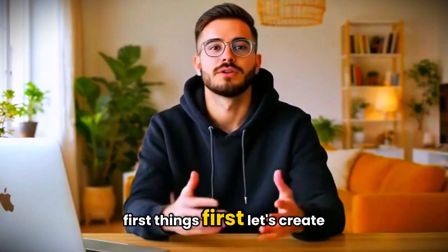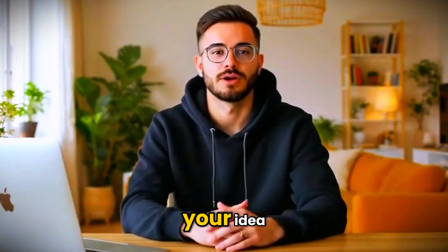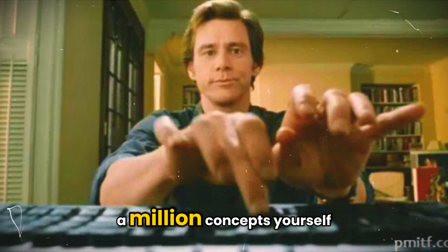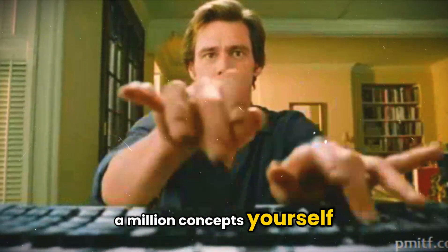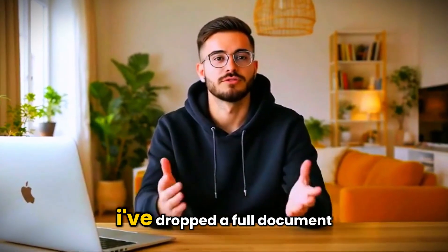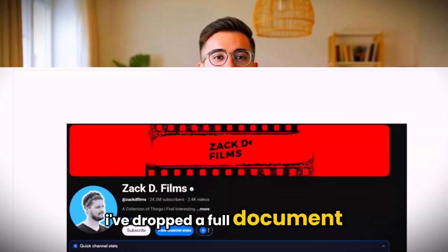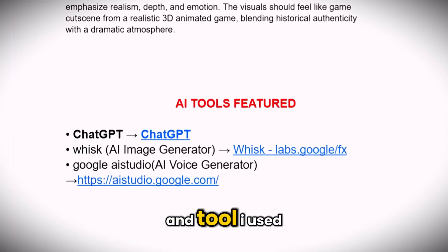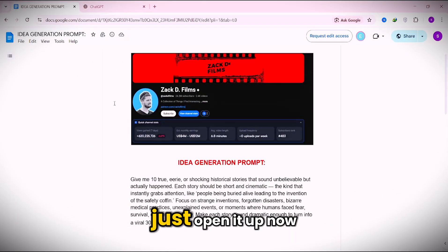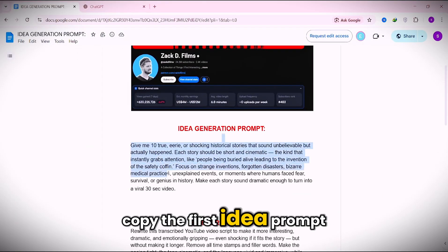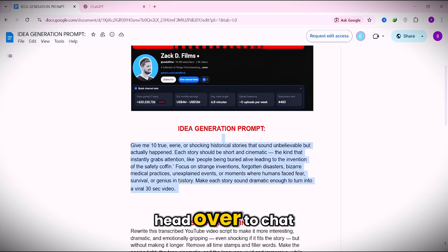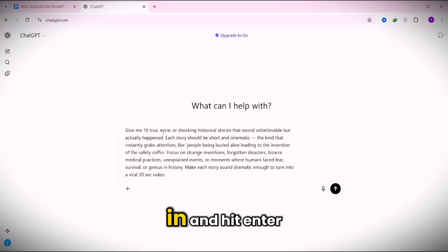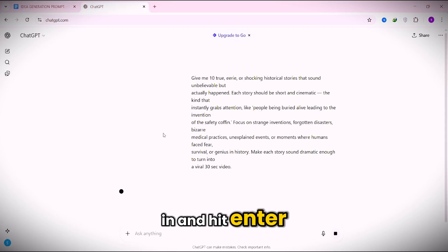Okay, first things first. Let's create your idea. Instead of spending hours trying to come up with a million concepts yourself, I've already done the hard part for you. I've dropped a full document with every single prompt and tool I used. Just open it up. Now copy the first idea prompt, head over to ChatGPT, paste it in, and hit enter.